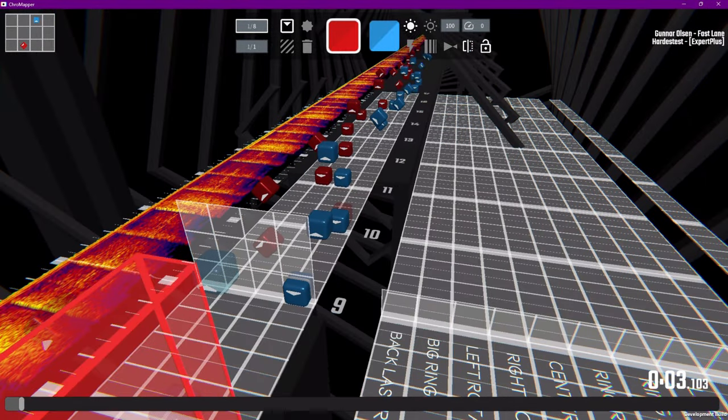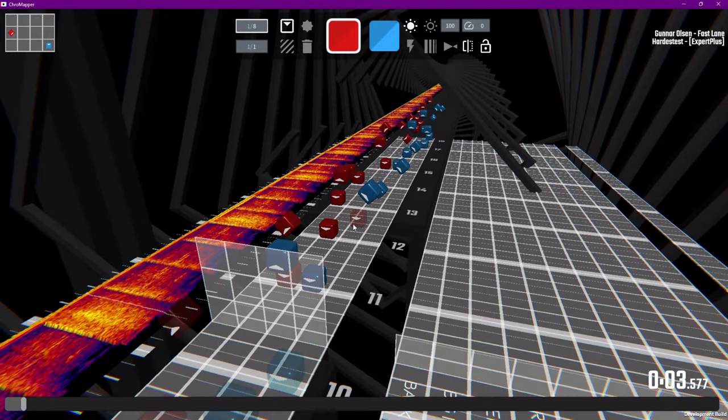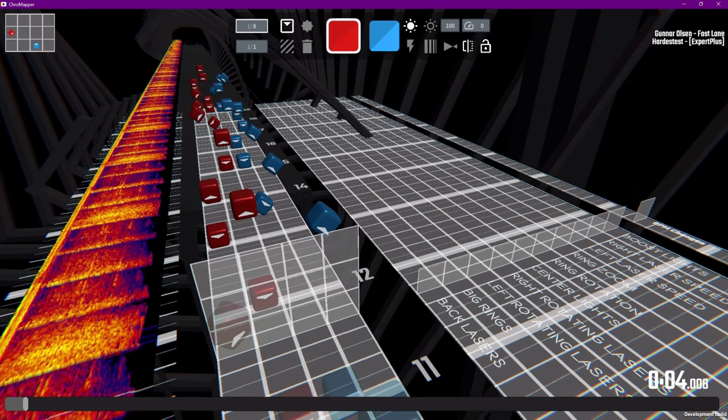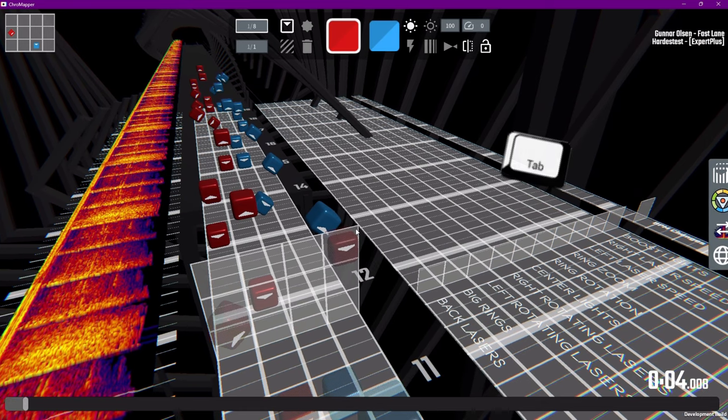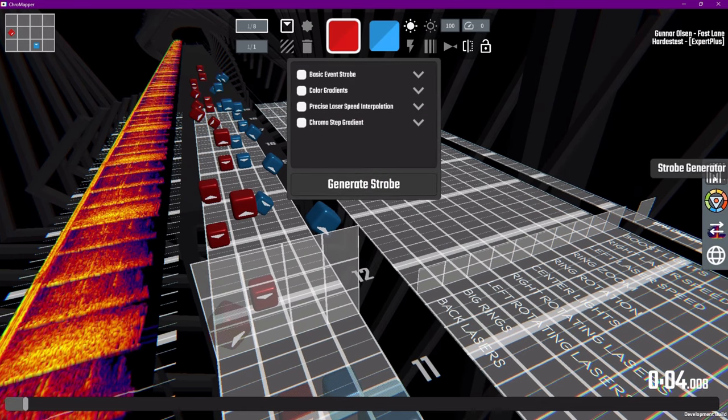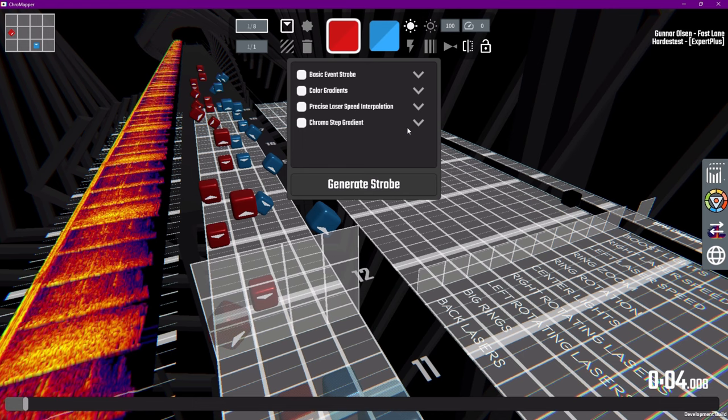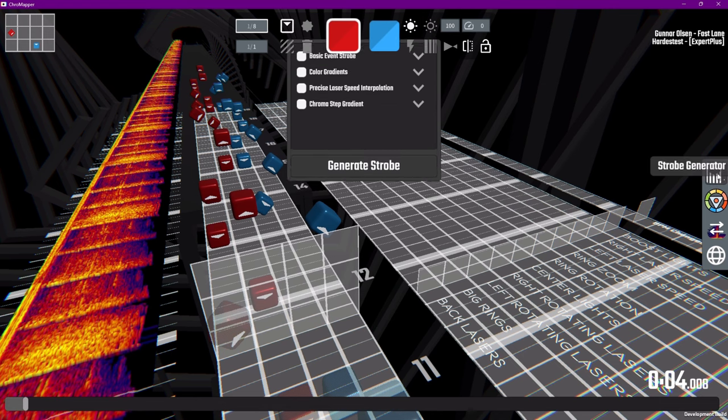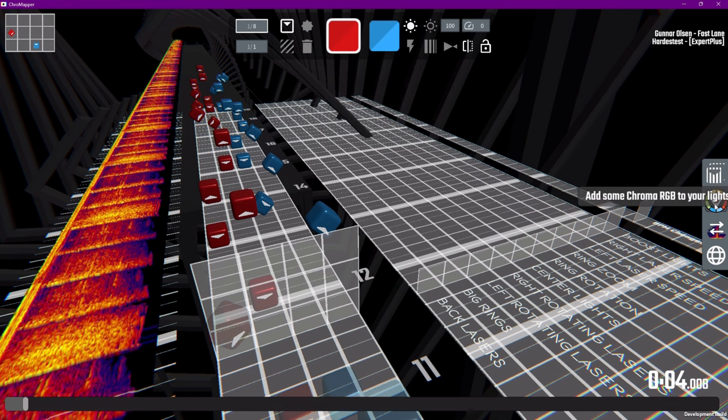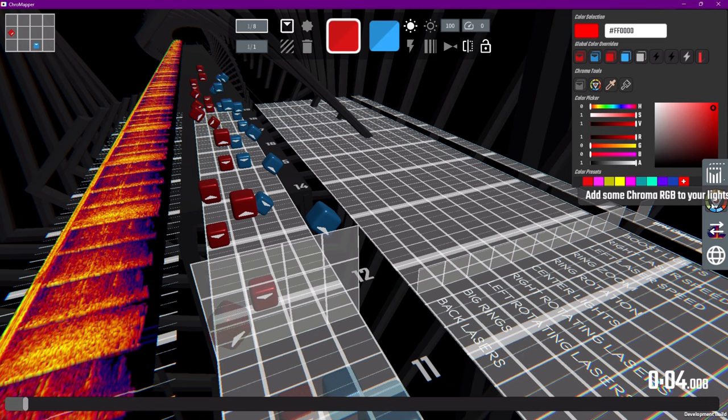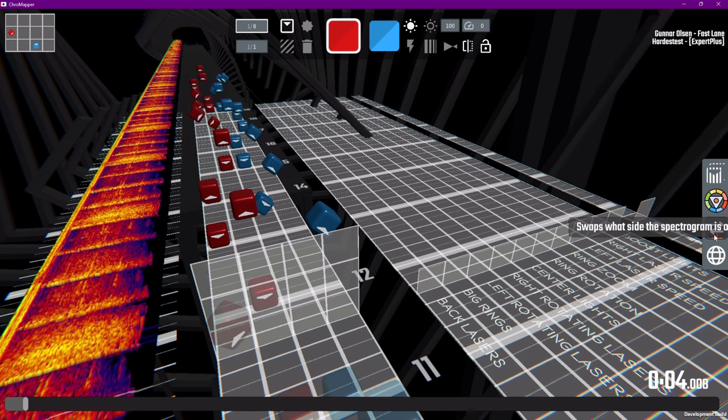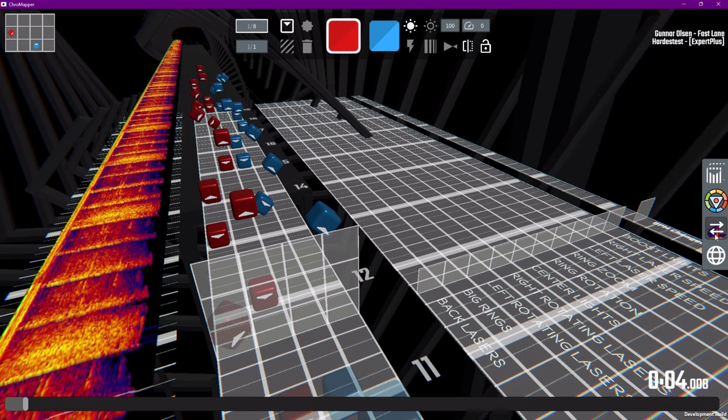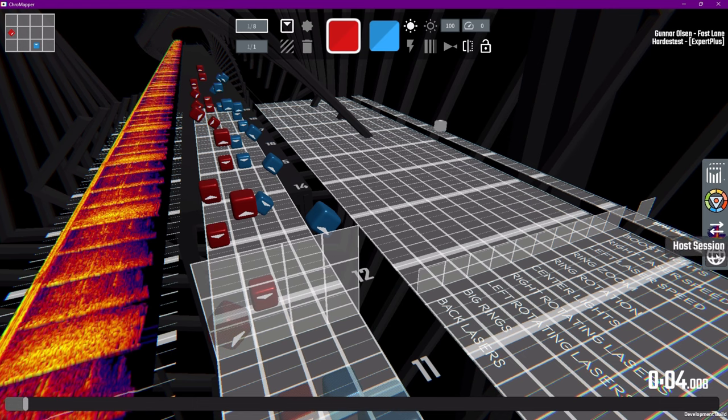One last thing before I move on to some tips for the mapping process. If you press tab, a side menu will open. Here's a strobe generator, which can be useful for color gradients. This is also where you can add chroma colors to objects and events, where you can set any color to any object or light event. There's also an option to switch the song wave to the other side and to host a collaboration session, but this isn't available on dev releases.